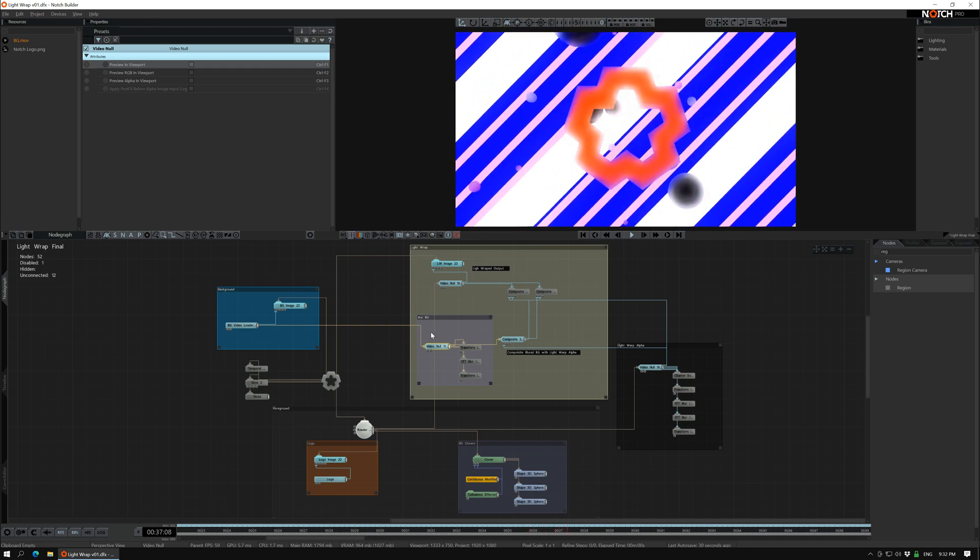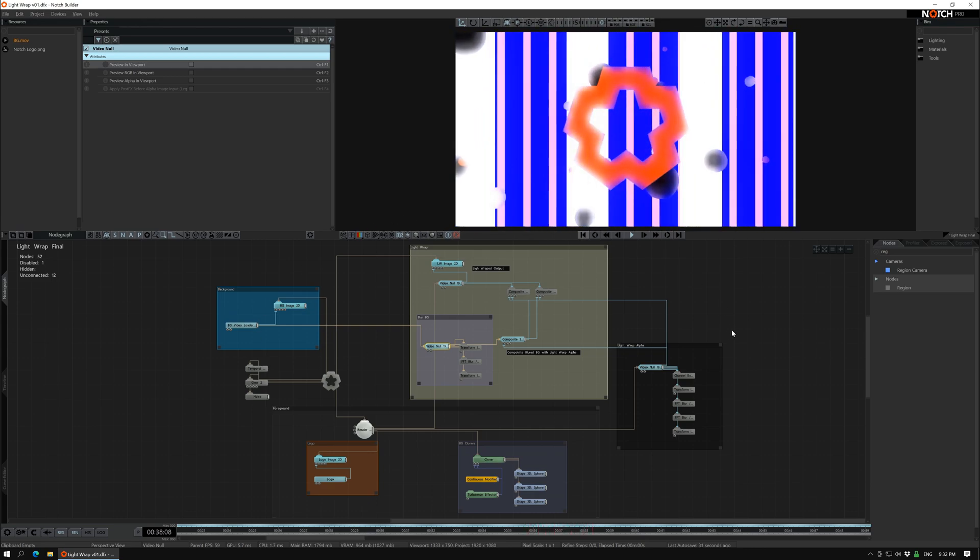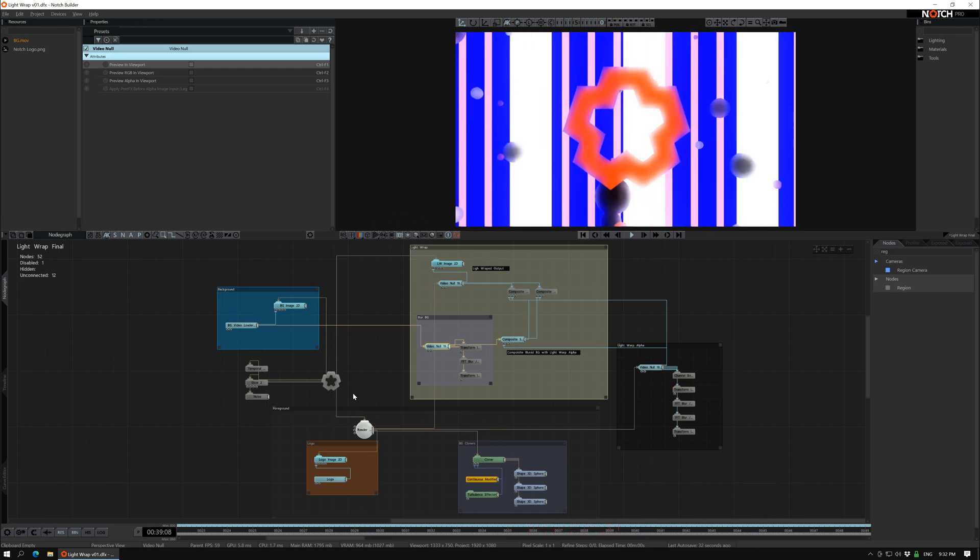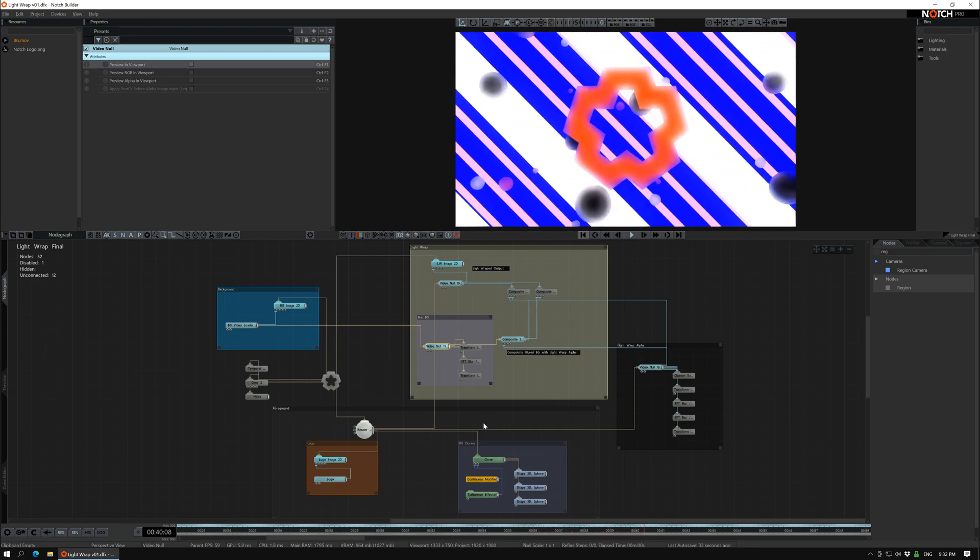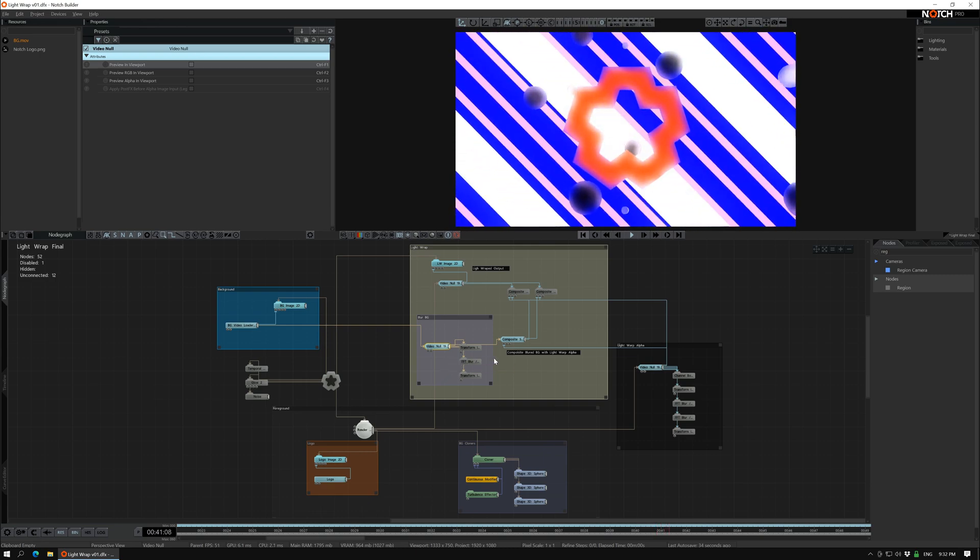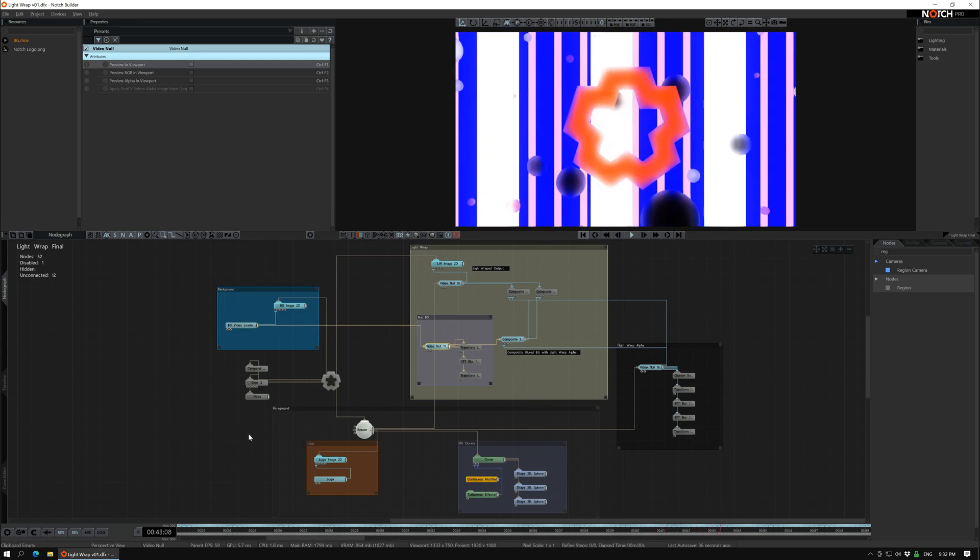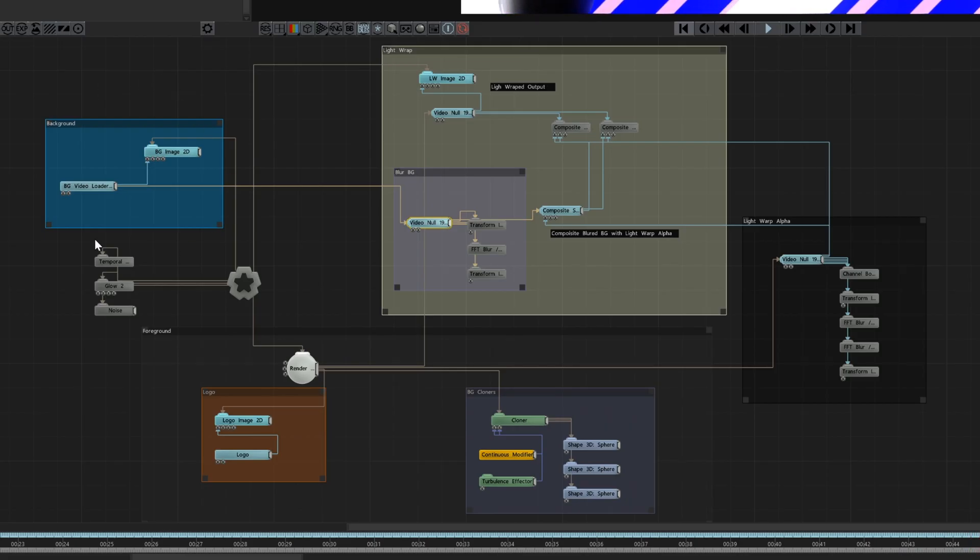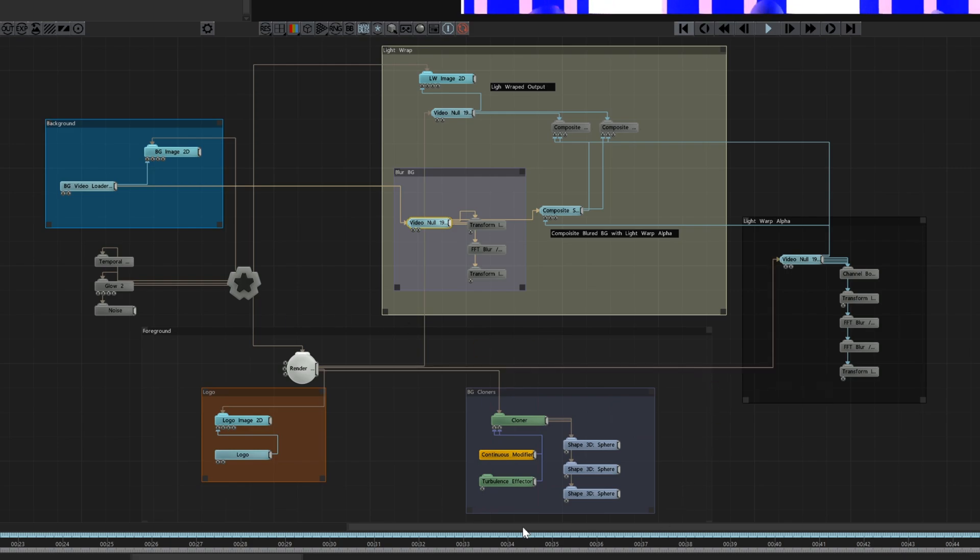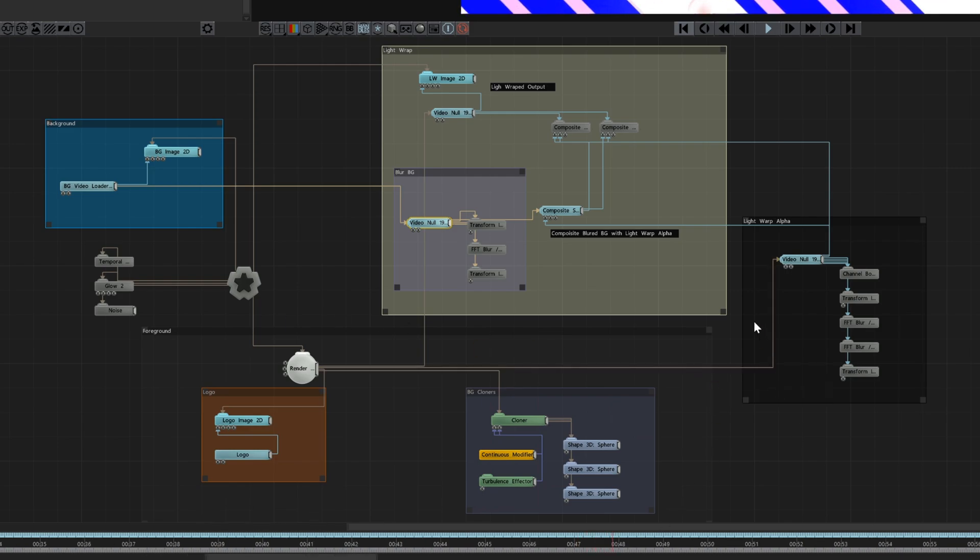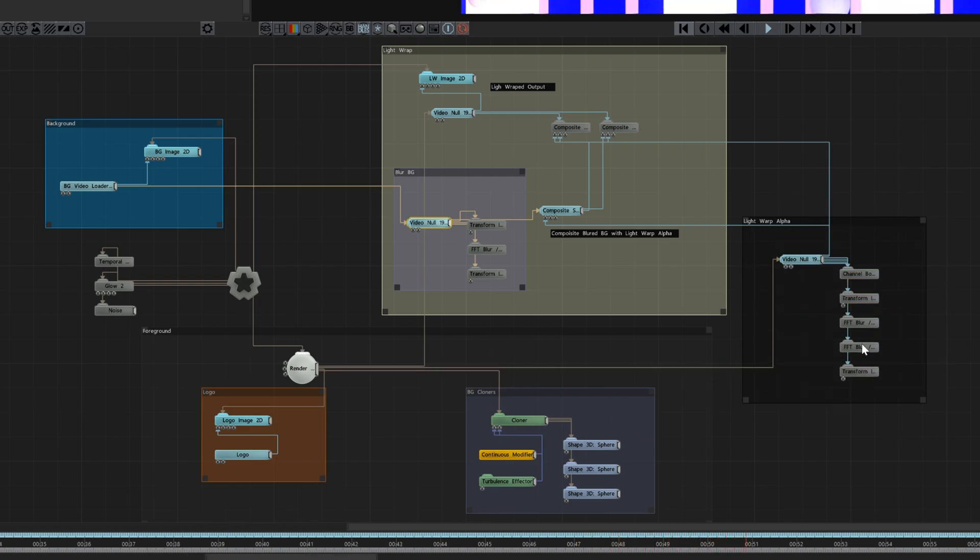So in Notch I prepared this setup. You can download the DFX in the description below. So what's going on here? We have the background here and the foreground down here, and here we have the alpha for the light wrap.